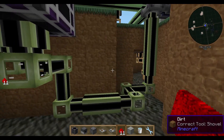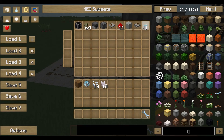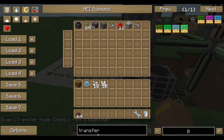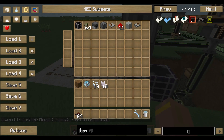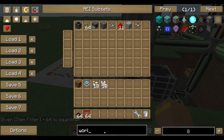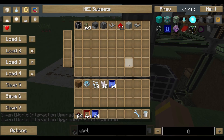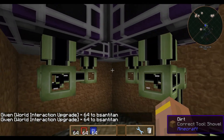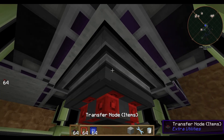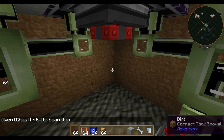Next we need water, a transfer node (the normal one for items), an item filter — which is important — and a world interaction upgrade. Put a stone block in place, then the transfer node next to it. We also need a chest to collect everything into.